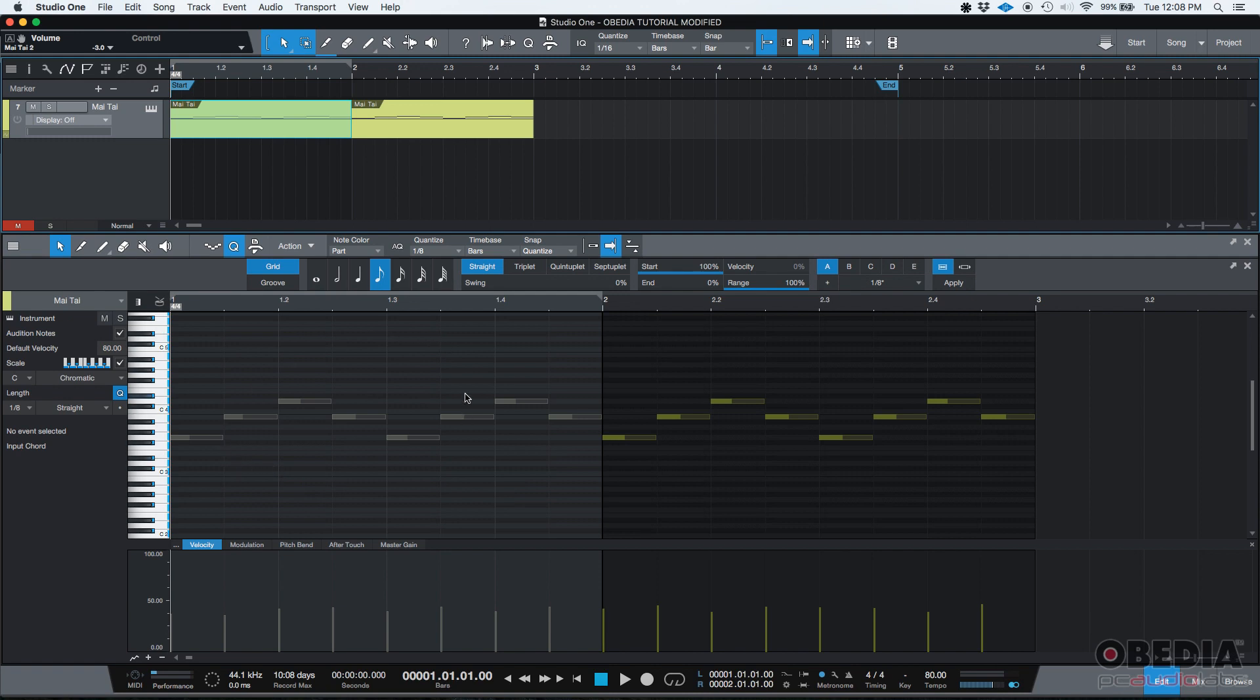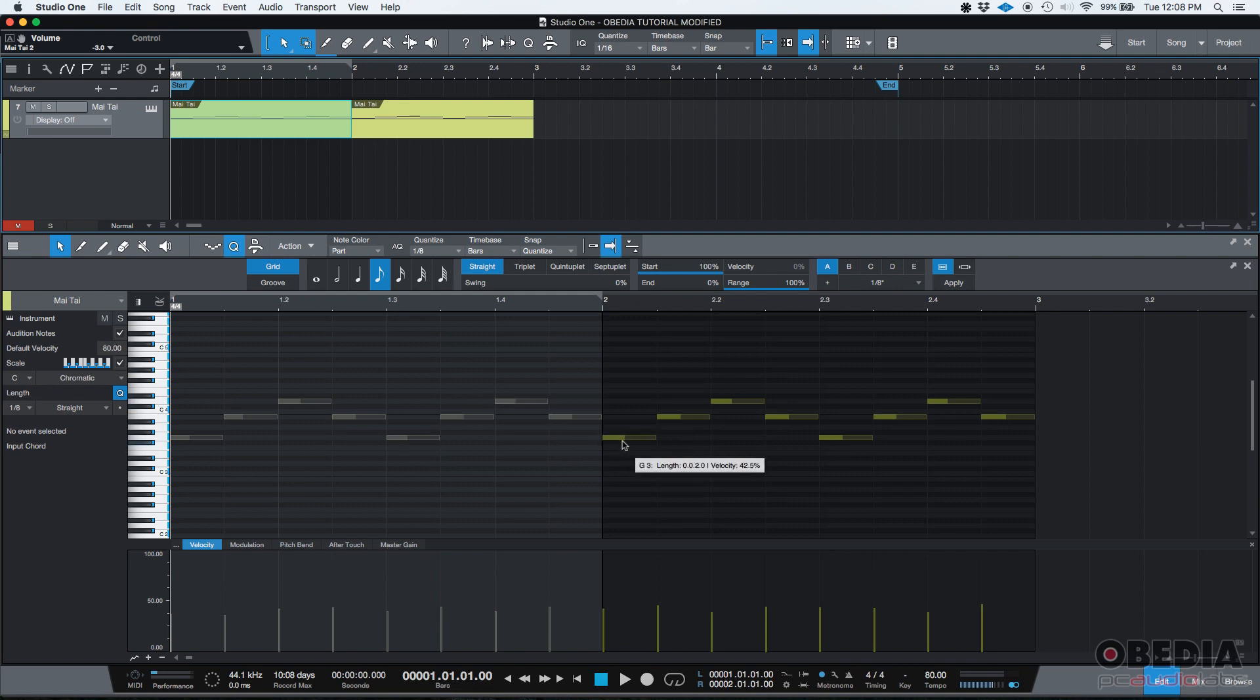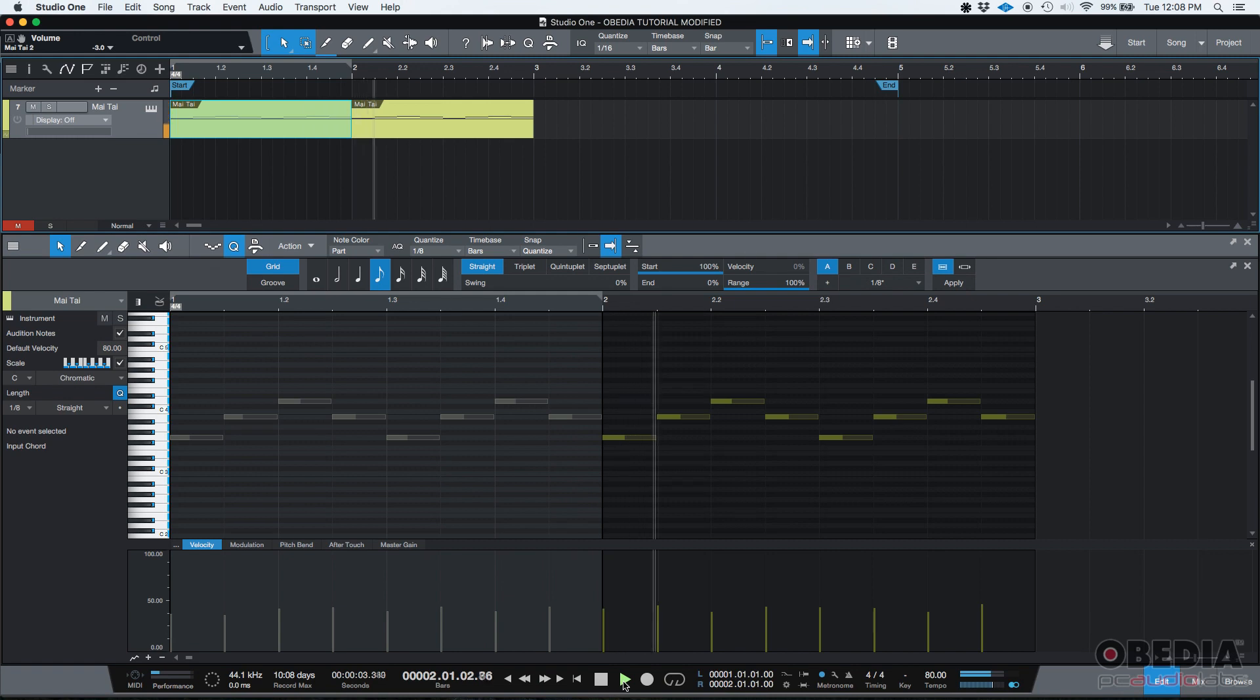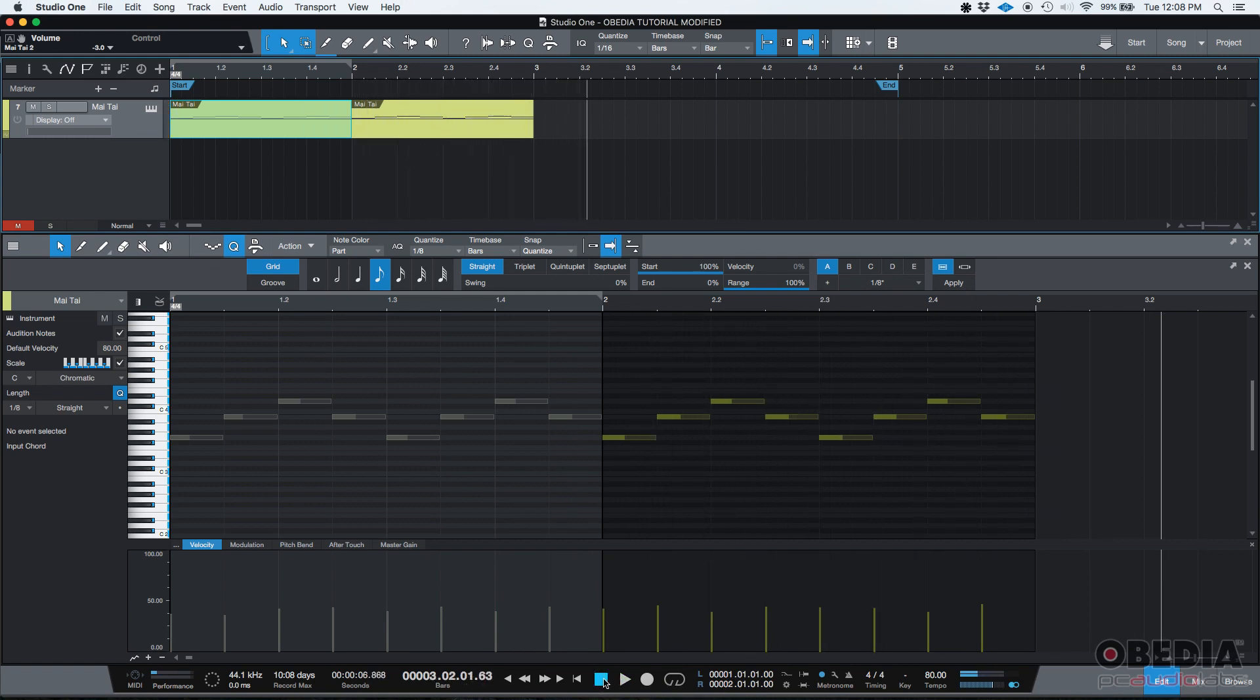So just to test it, I'm going to go ahead and return to zero and then start playback, and you should not listen to any of these grayed out notes. You should start listening to audio after this note. So let's see what happens. It works.